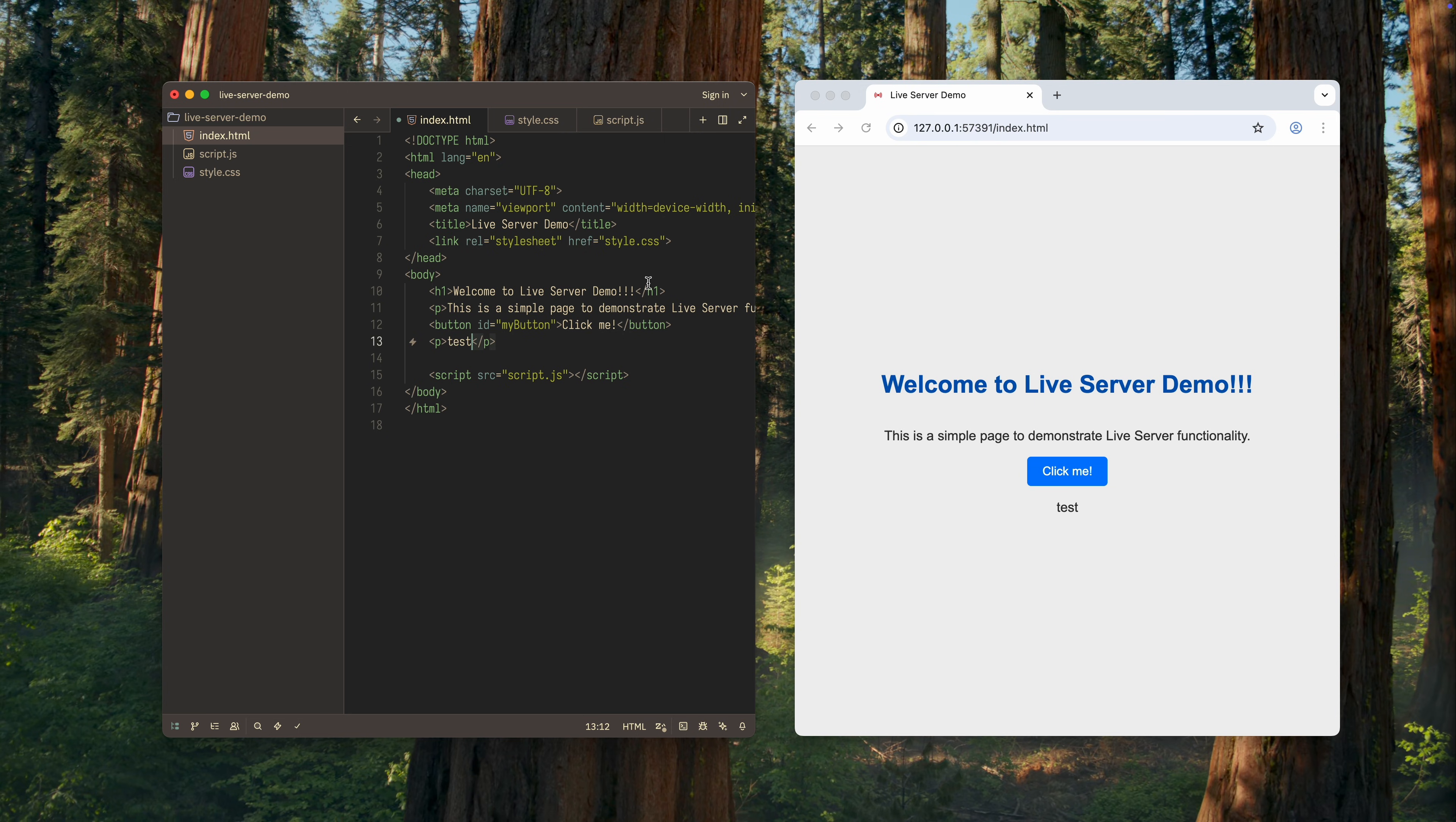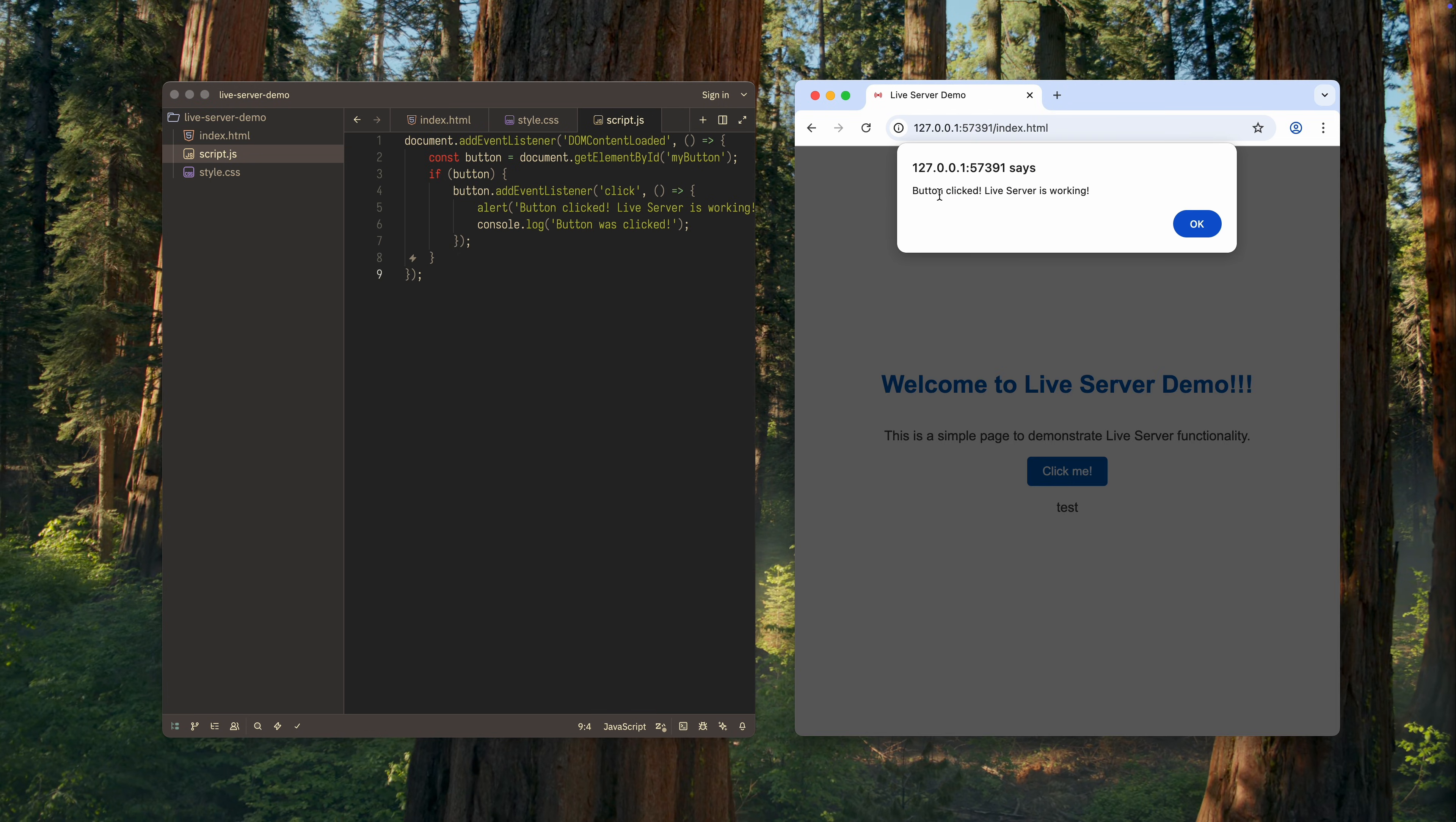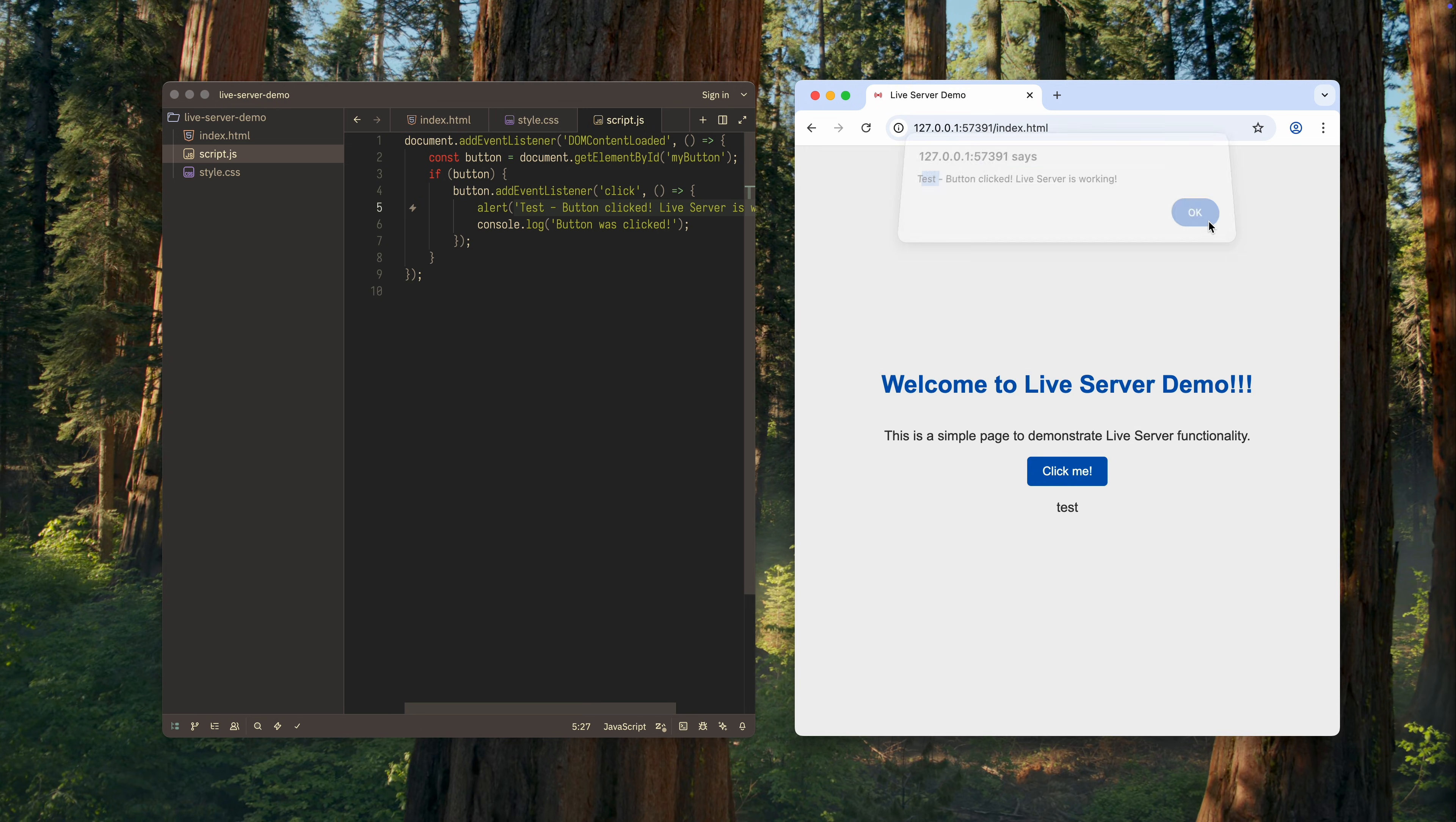But we still need to check whether changes in linked files are detected. For that, I'll modify the message printed by the JavaScript file. Here is the message before the change. Now I'll add the word test at the beginning. Yes, that works as well. As you can see, the message changed without reloading the page.